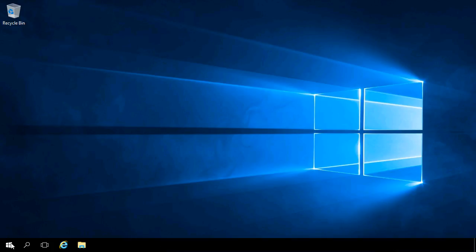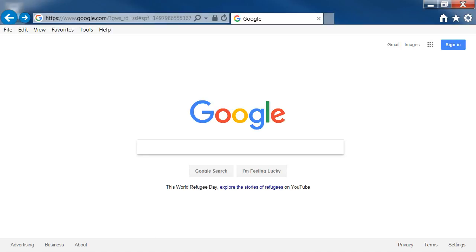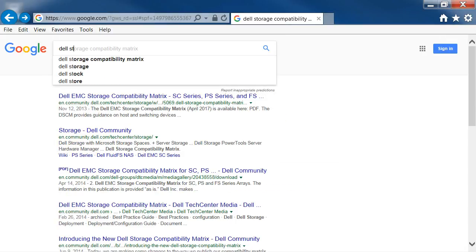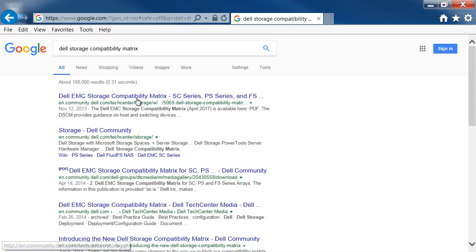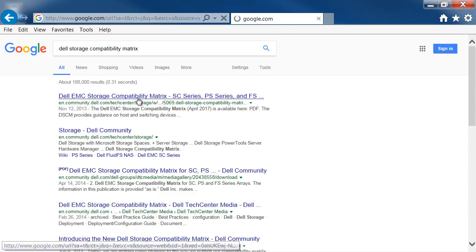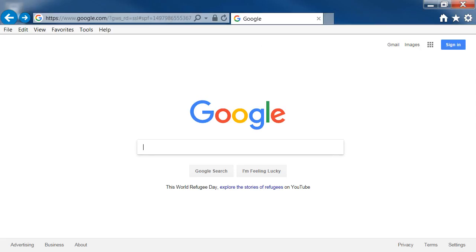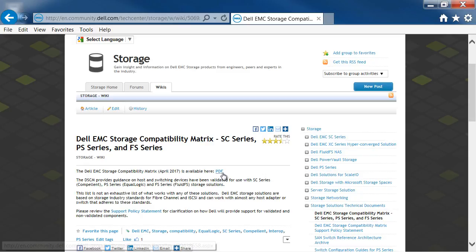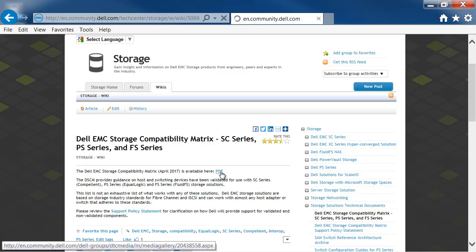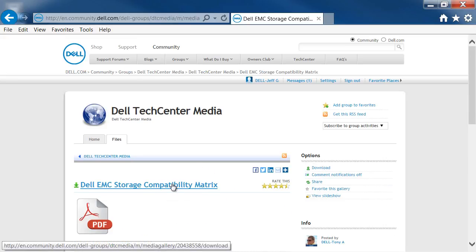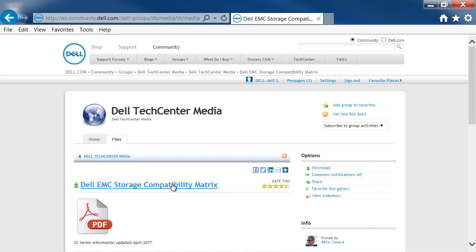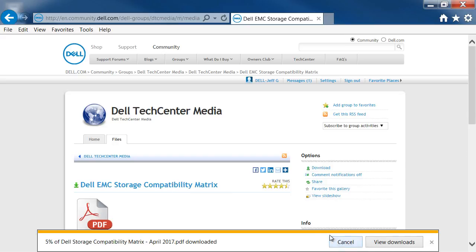To attach a host to a storage center with SAS HBAs, it is important to use the supported HBA along with their supported firmware and drivers. Use the Dell Storage Compatibility Matrix to verify you have the latest supported firmware and drivers. The server needs to have the supported HBA installed and cabled to the array prior to starting the deployment.